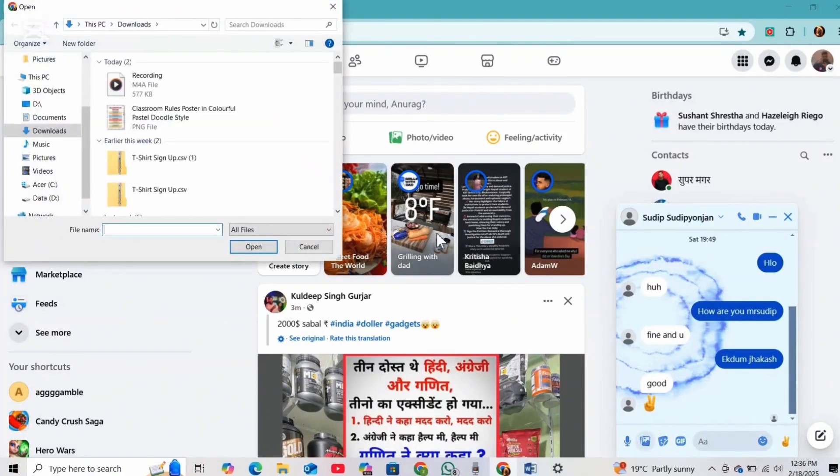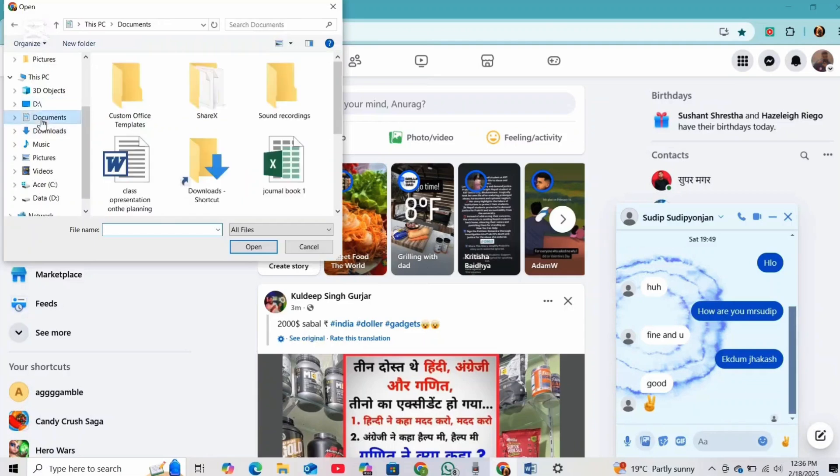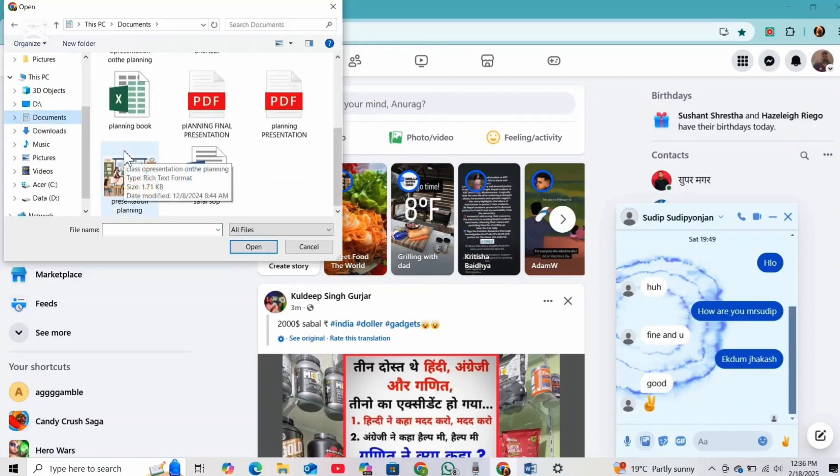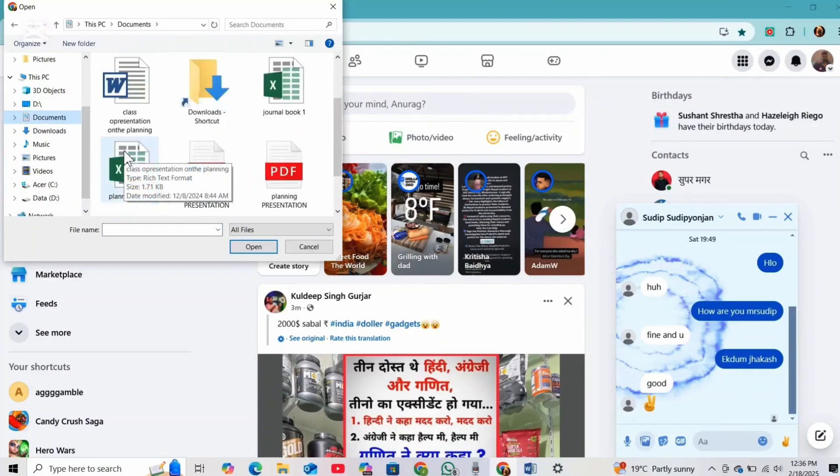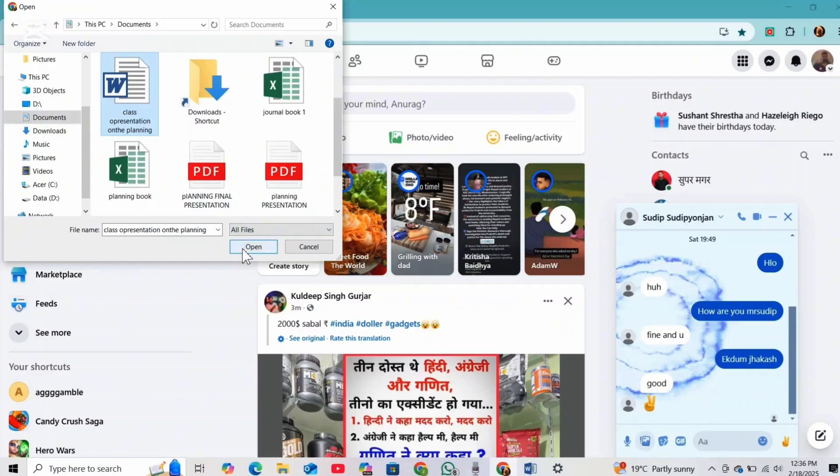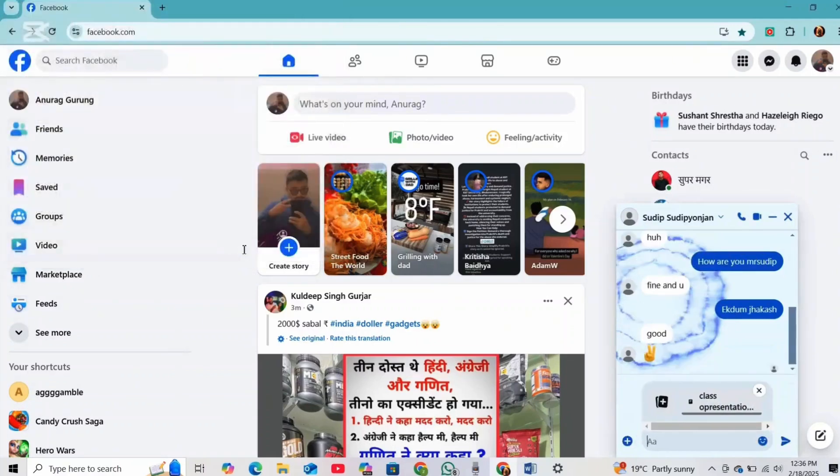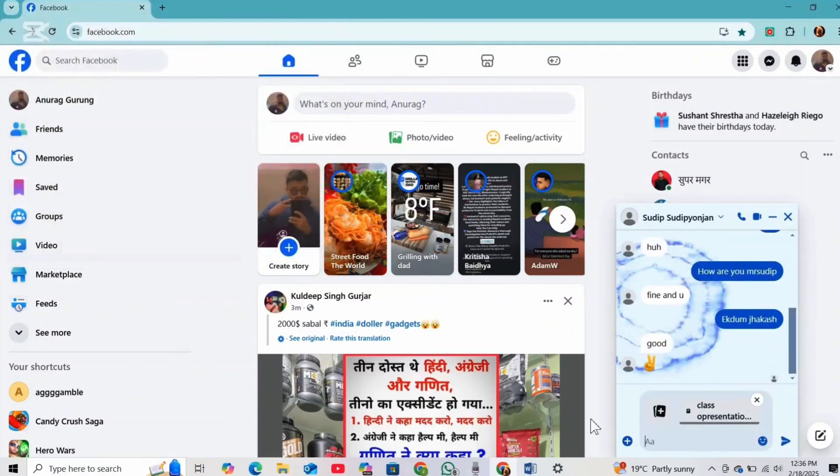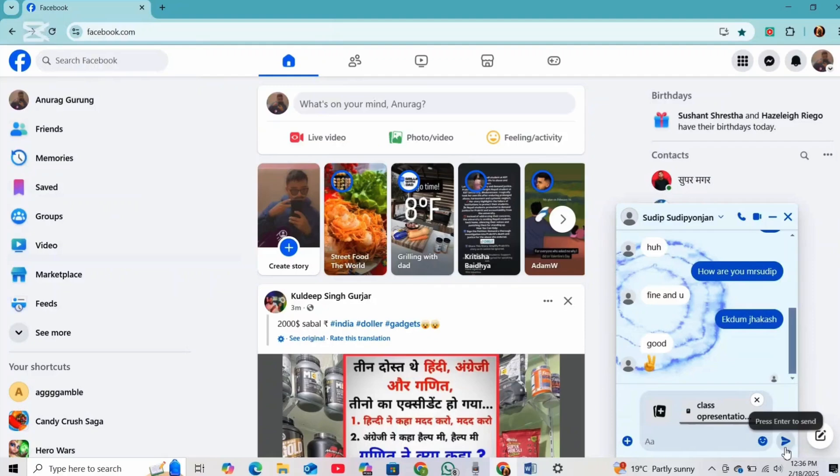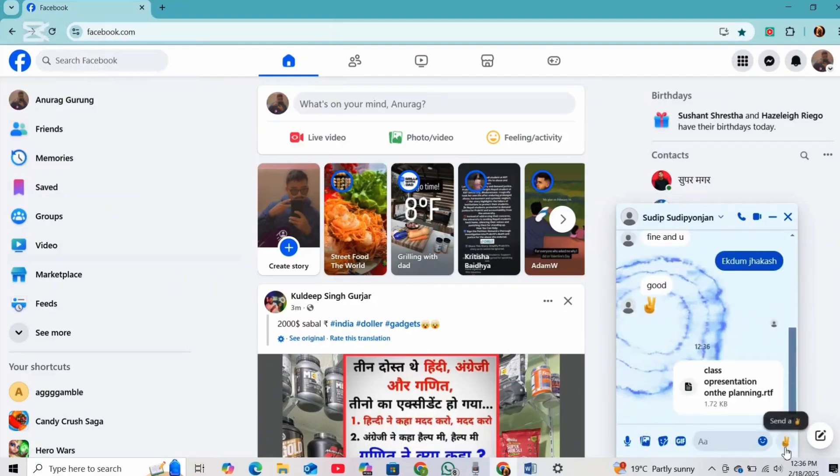Now find and select the Word file that you want to send. And after selecting the file, you can simply click on open. You can also add a message if you would like. And once you're done, you can simply click on send button or press enter on your keyboard.